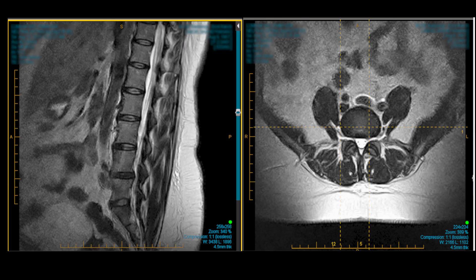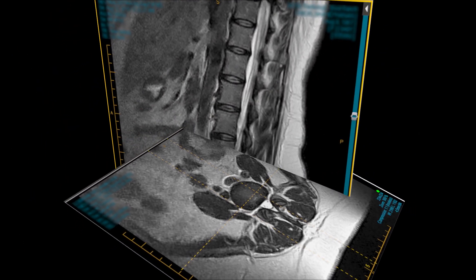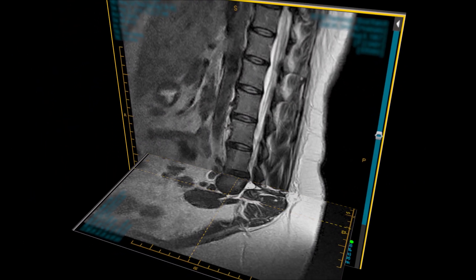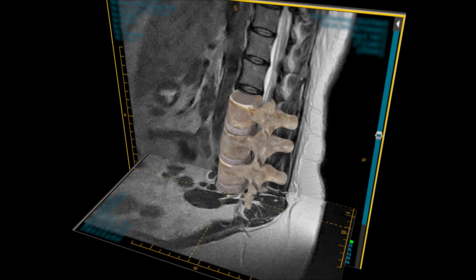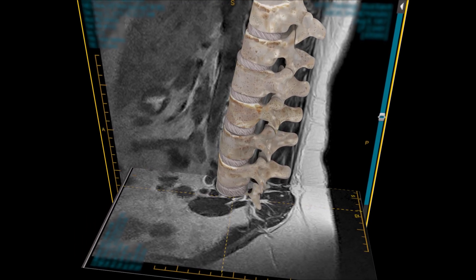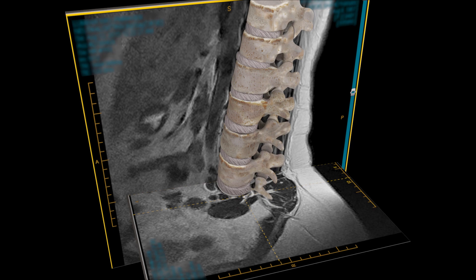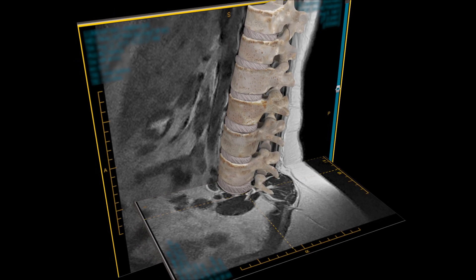To fast forward your understanding of the relationship between the axial and sagittal views, we'll superimpose the axial views onto the sagittal views and reconstruct the spinal anatomy. By doing this, we've accelerated your understanding of the relationship between these two views, and now you have a much better understanding of the anatomy of the spine, as well as how MRI studies can be used to identify specific parts of your spine.